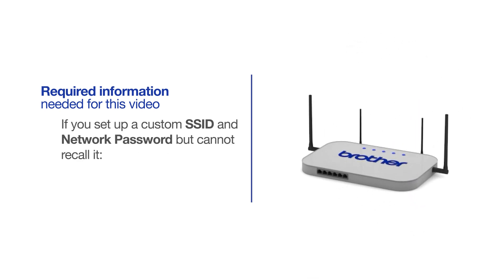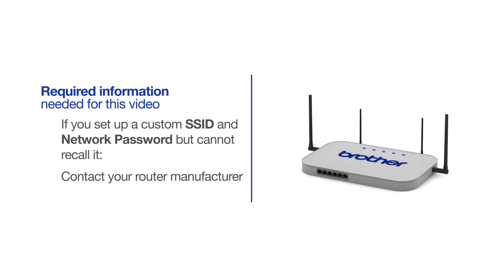If you've set up a custom SSID and network password and cannot recall this information, please contact your router manufacturer. Setup cannot be accomplished without this information.